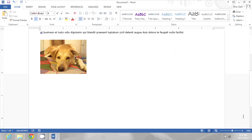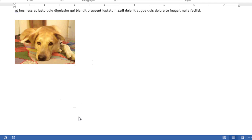If I scroll down to the second picture, I can do the same thing. I'll click on the picture, and then right-click, and Insert Caption. And when I click OK, it will be labeled Figure 2.